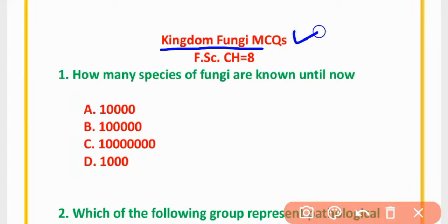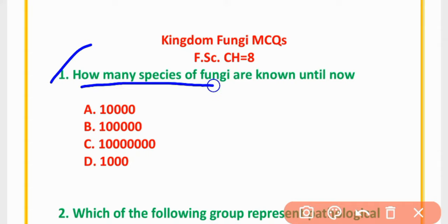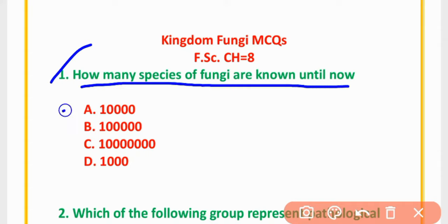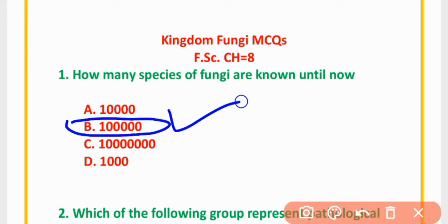Kingdom Fungi MCQs Chapter 8. MCQ Number 1: How many species of Fungi are known until now? Options: 10,000; 1 lakh; 10,000,000; 1,000. The correct option is option B: 1 lakh.